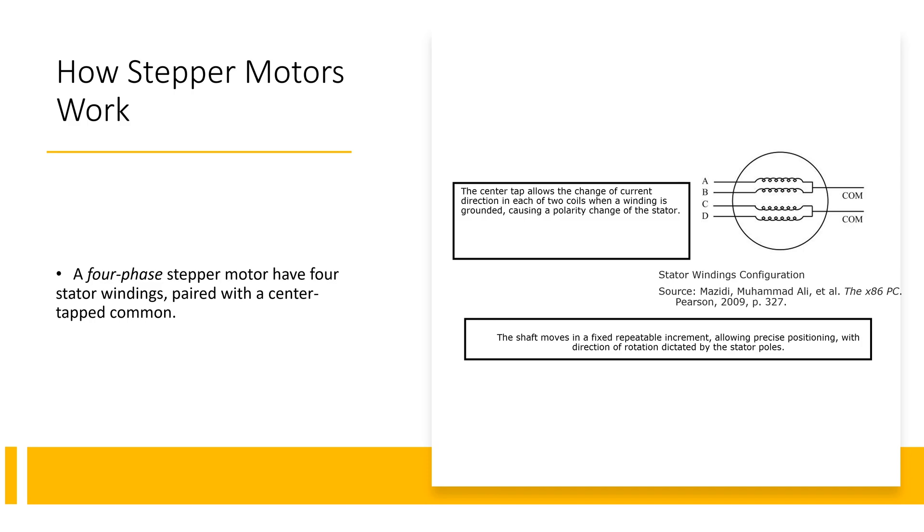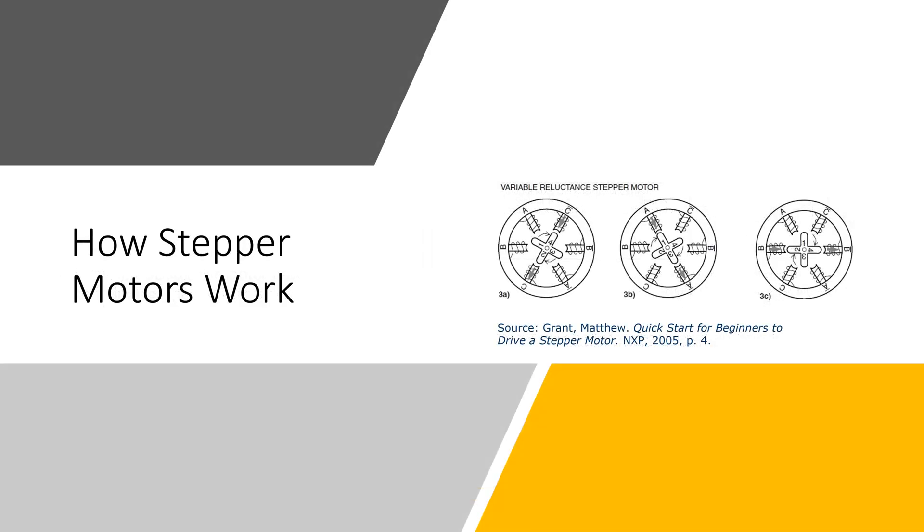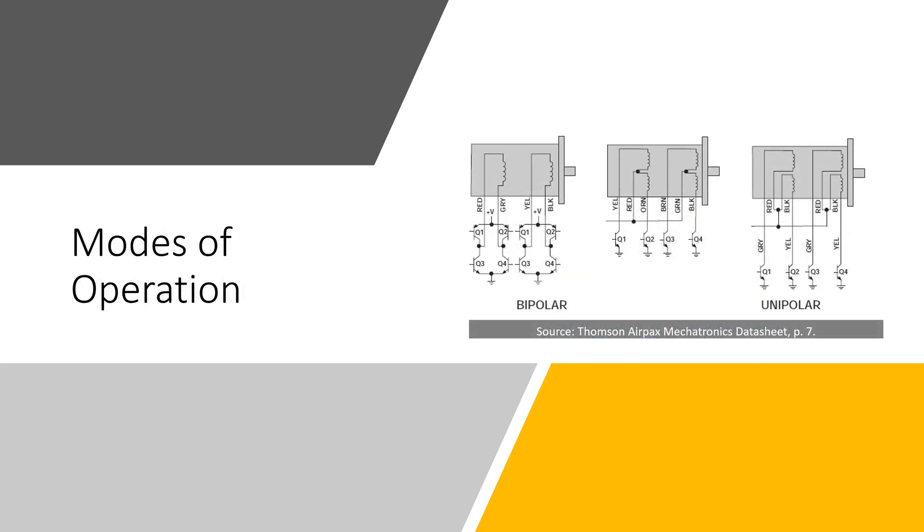The center tap allows a change of current direction in each of the two coils when a winding is grounded, causing a polarity change of the stator. The shaft moves in a fixed repeatable increment allowing precise positioning with direction of rotation dictated by the stator poles. In this variable reluctance stepper motor example, we're energizing two coils at a time to rotate the rotor.